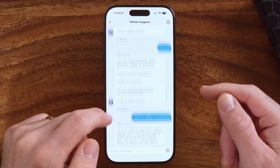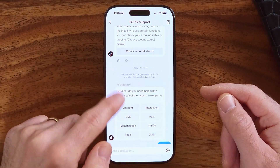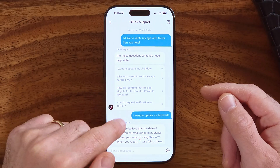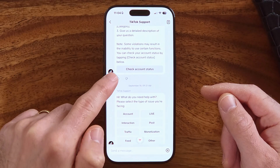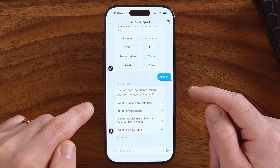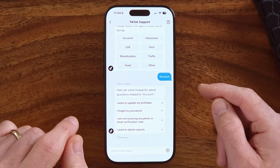Once you're in that option, it will show a screen asking what you need help with. Tap on Account, and at the very top it says do you want to change or update your birthday. Keep in mind it will give you two different options: one is facial recognition, and the second is to take a photo or selfie with an ID.